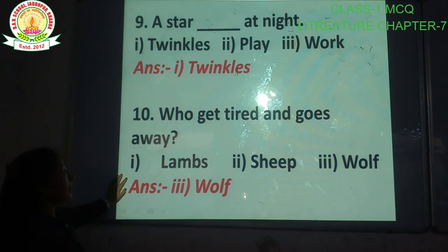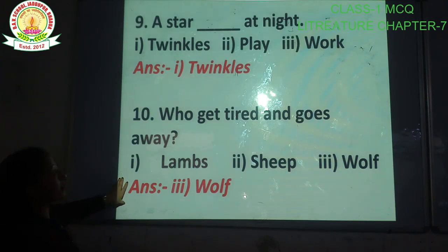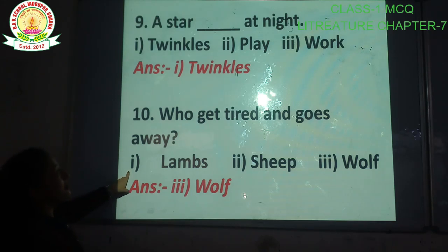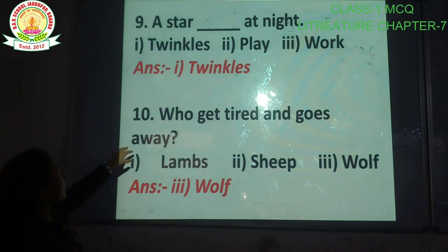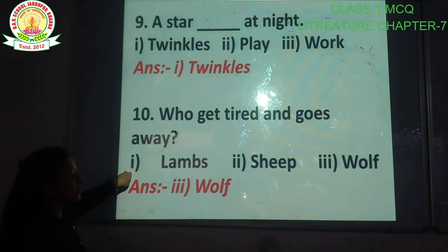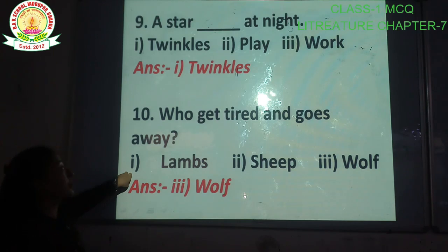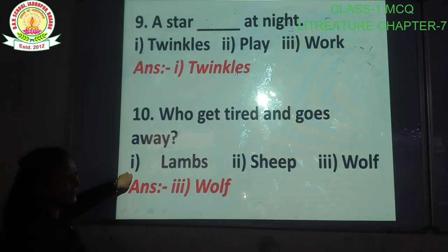A star blank at night. A star raat ko kya hota hai? Options: twinkles, play, work. The correct option is option number one, twinkle. A star twinkles at night.